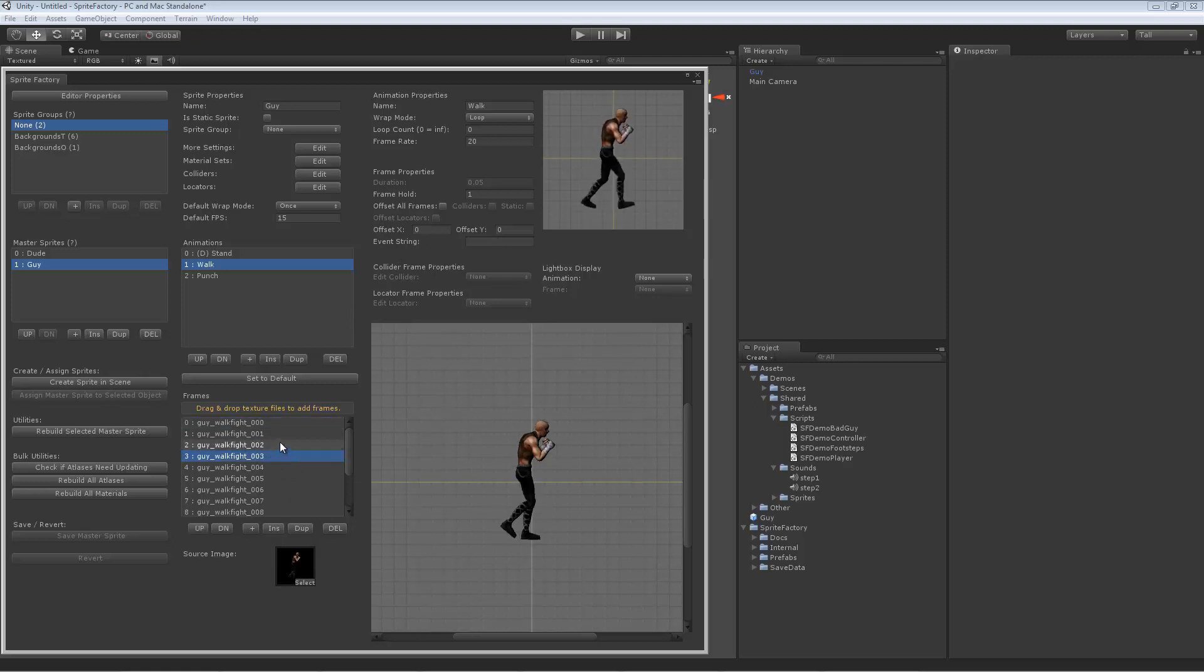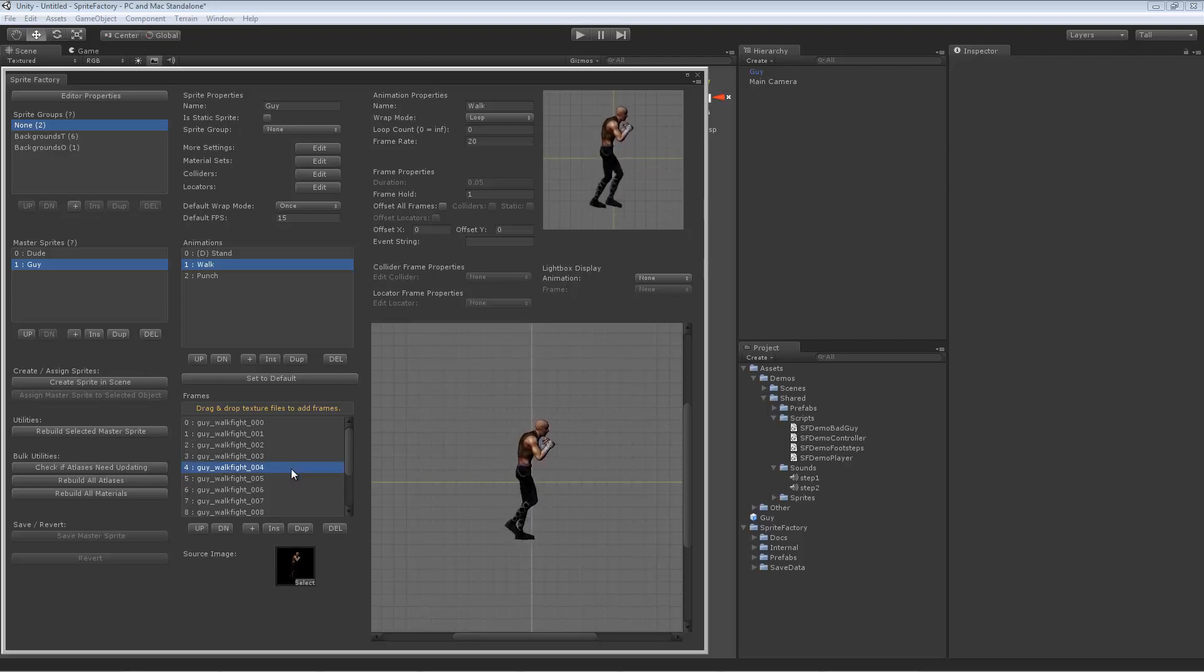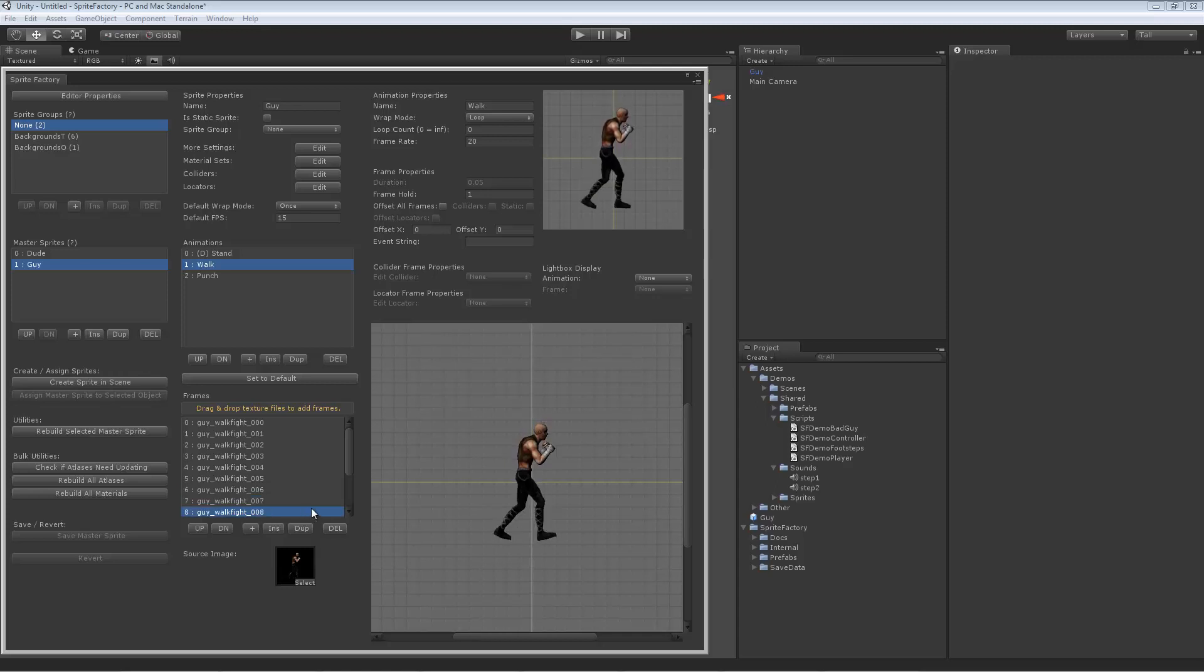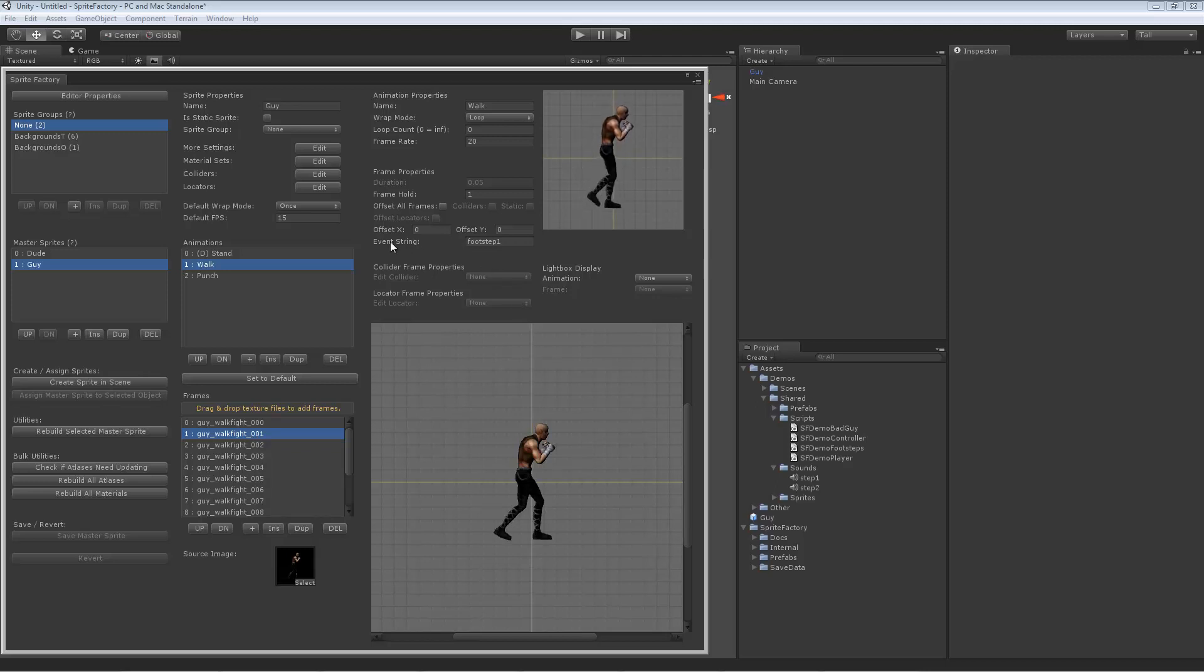So the first one happens on, let's see, where is it? His foot hits the floor on frame one, 001. So you see this event string right here. I typed in footstep one.